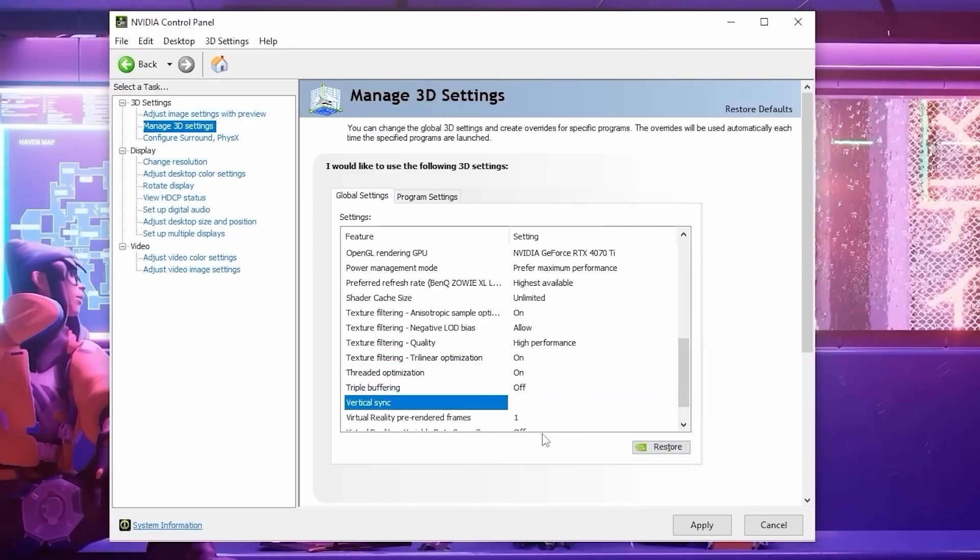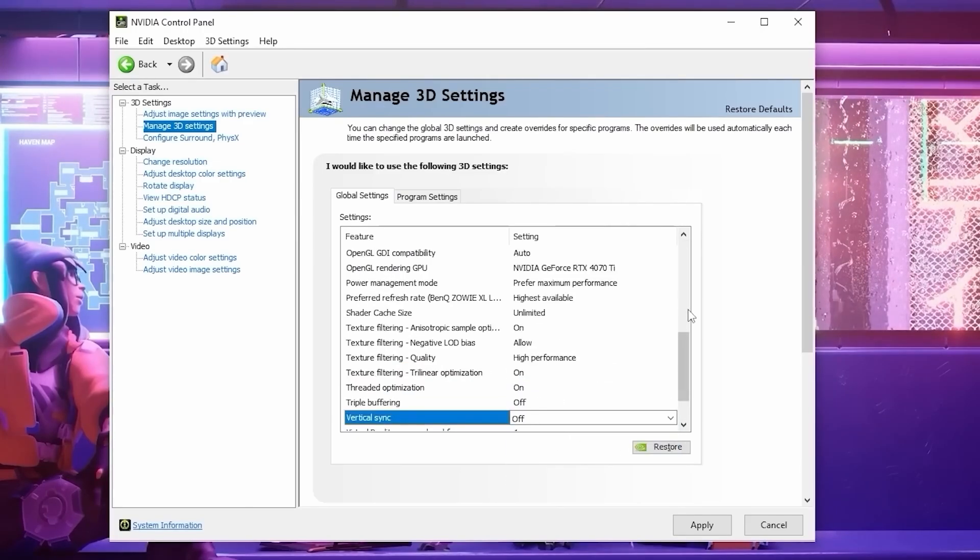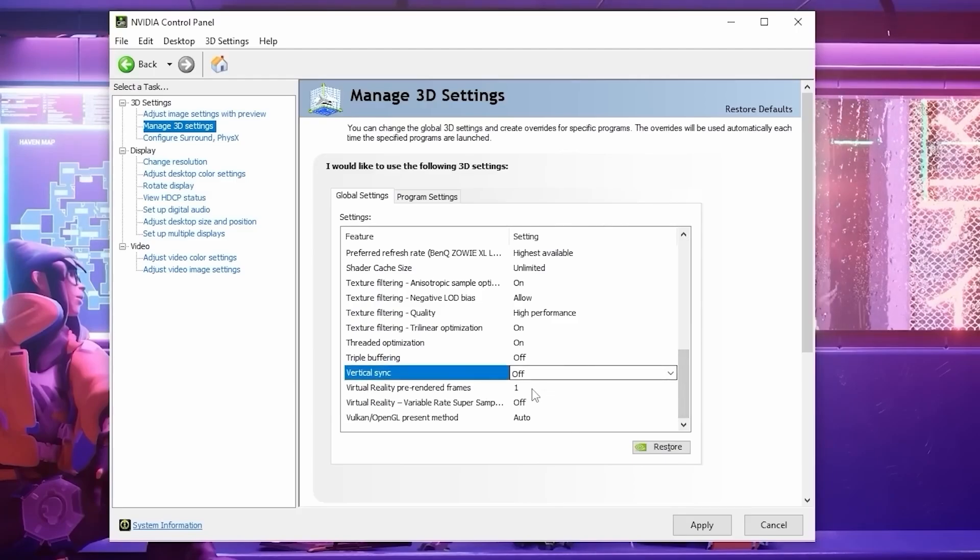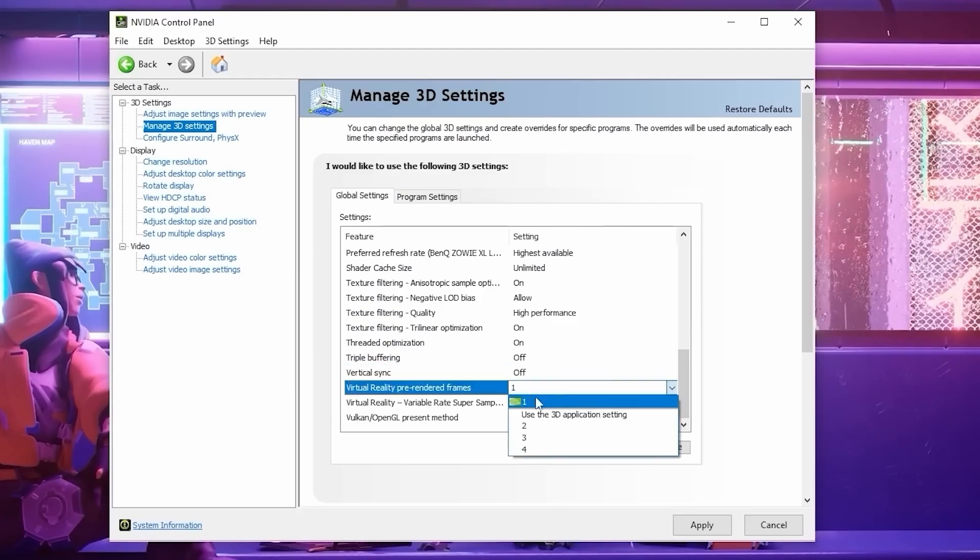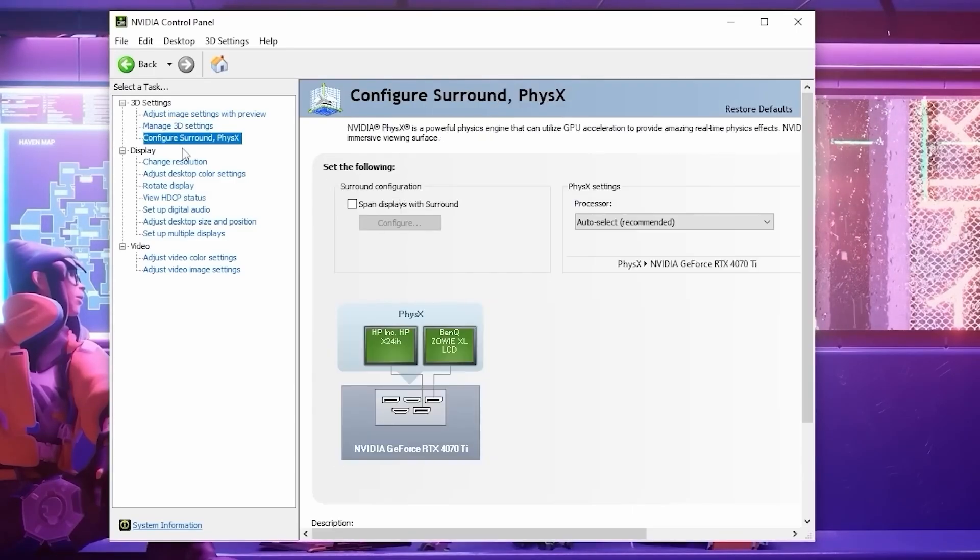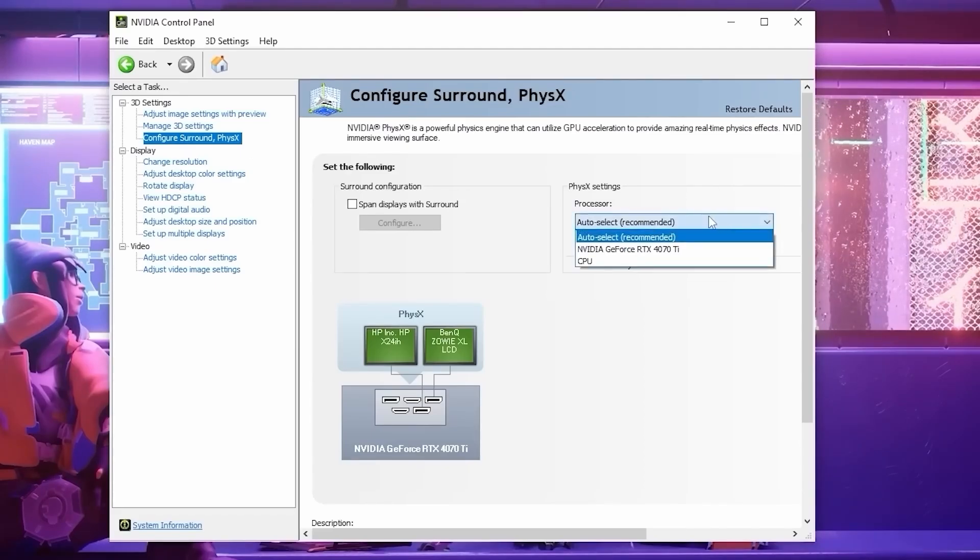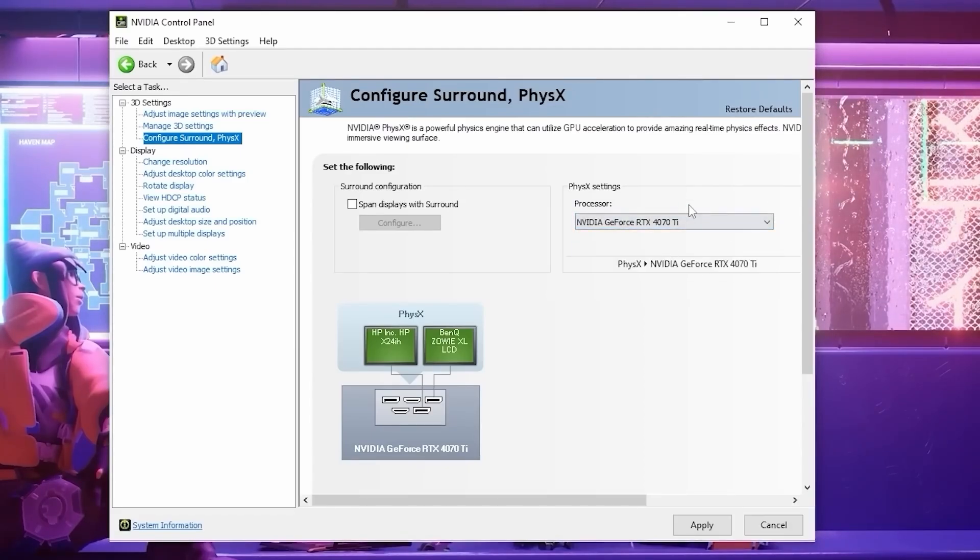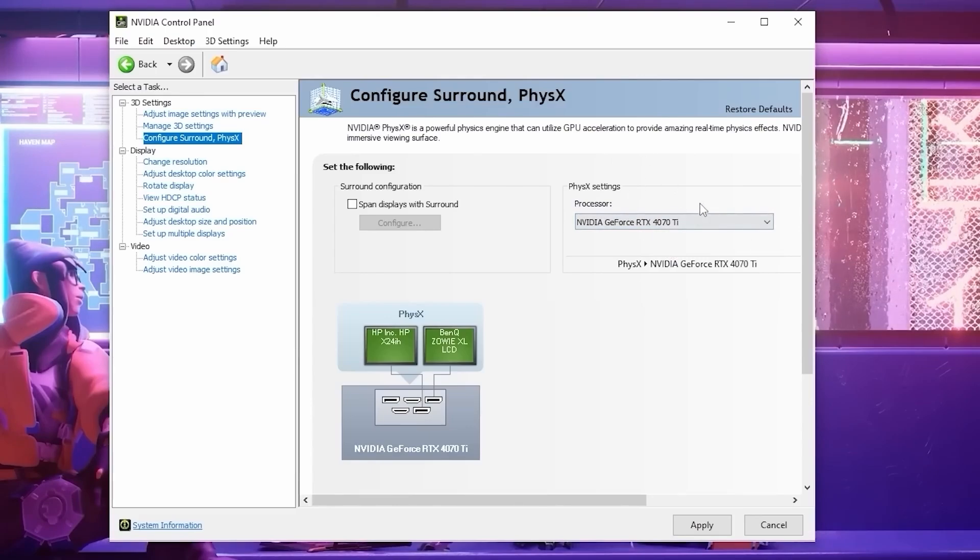And probably the most important setting here is to turn off V-Sync. You never really want this setting on in most situations. For Virtual Reality Pre-Rendered Frames, change this to 4. After that, go to your Configure Surround PhysX Settings on the left and change your PhysX Settings Processor to your primary graphics card to take some work away from your CPU and funnel it to your graphics card.